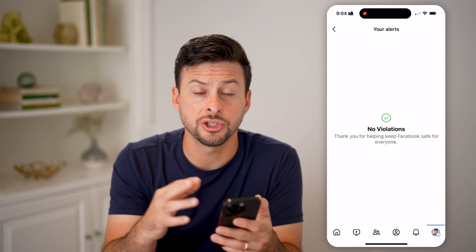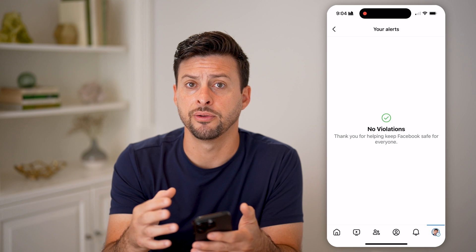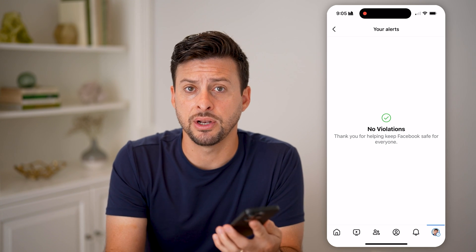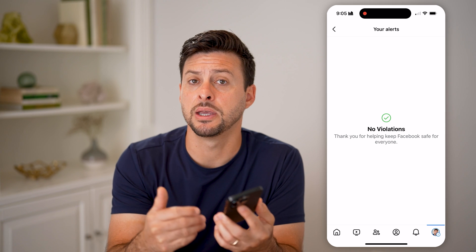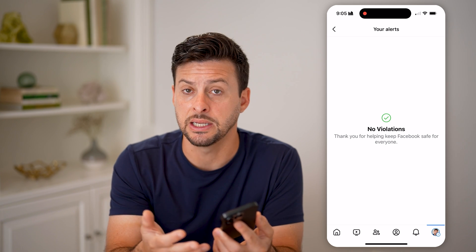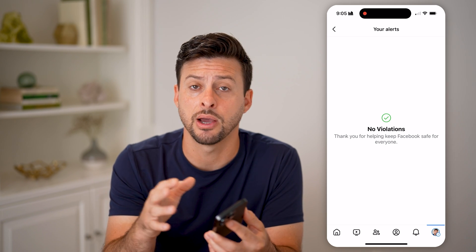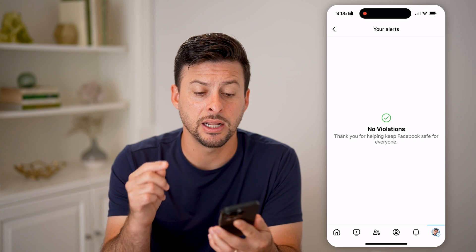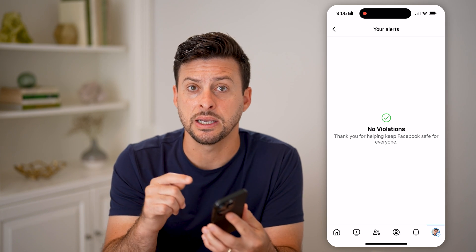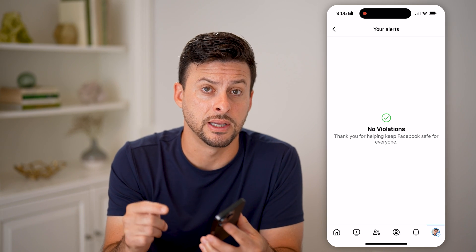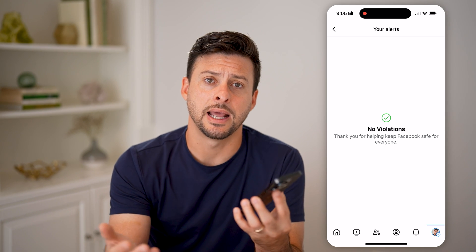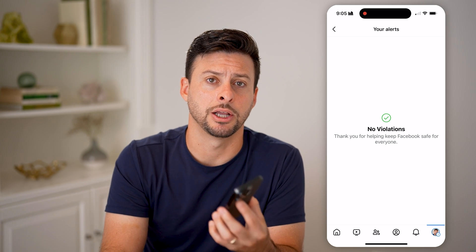Now keep in mind, just because you uploaded a video and it's not in here doesn't mean that video is not copyrighted. Maybe they just haven't seen it yet, or haven't captured it yet, or someone hasn't reported it yet. So just because it doesn't show up on this list doesn't necessarily mean that video is good to go and has no copyright issues.